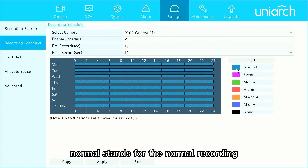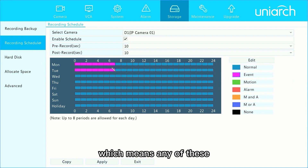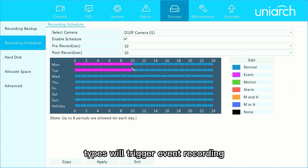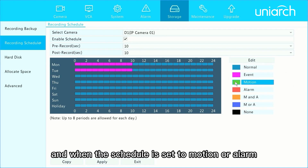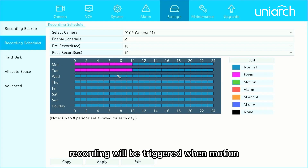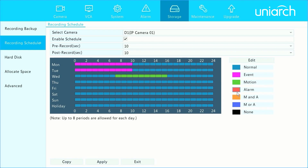Normal stands for normal recording. Event includes the types below it, which means any of these types will trigger event recording. When the schedule is set to motion or alarm, recording will be triggered when motion or input alarm has been detected only.